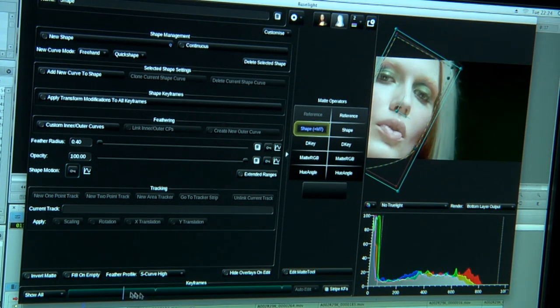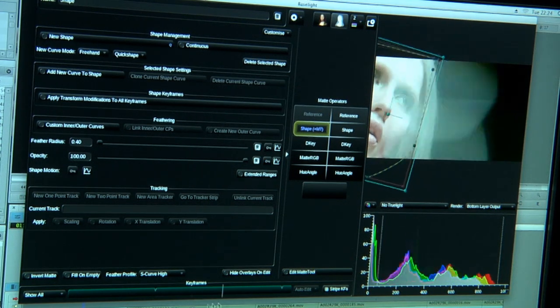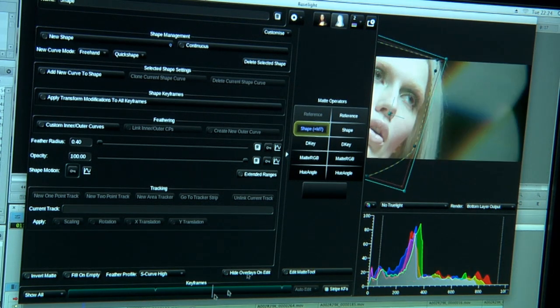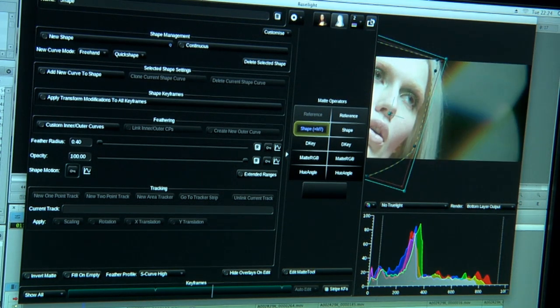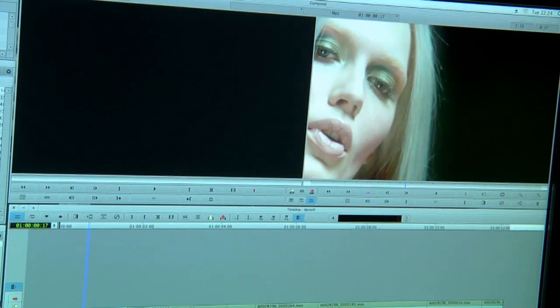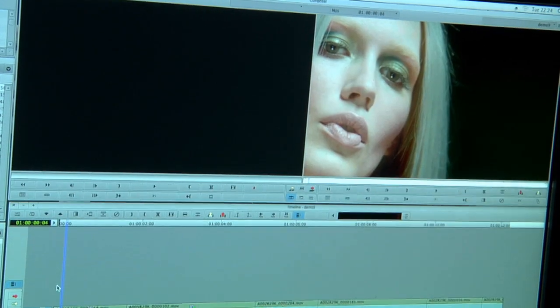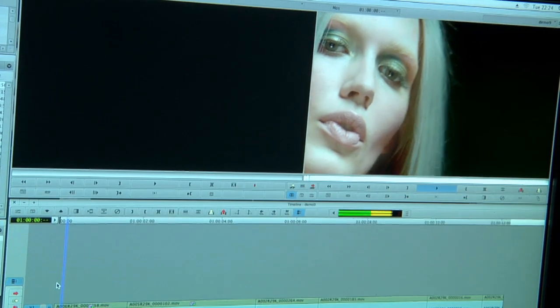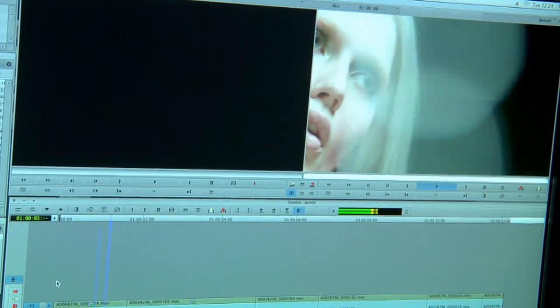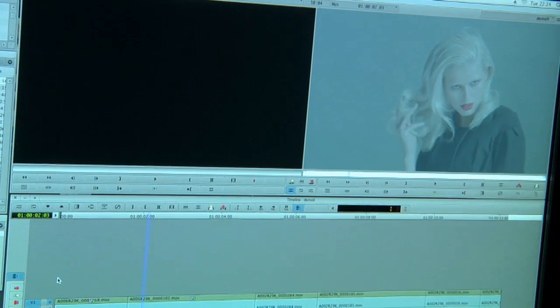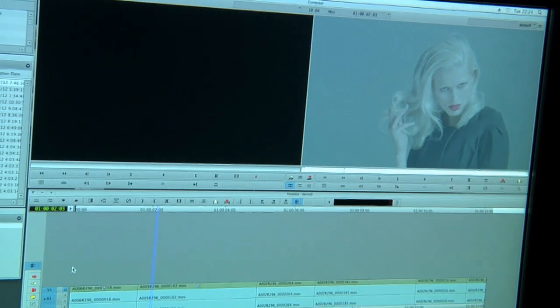So you can have as many layers of color correction as you like, and it all works fine in Media Composer. To get back to Media Composer I just drop back and you can have a look at the footage.